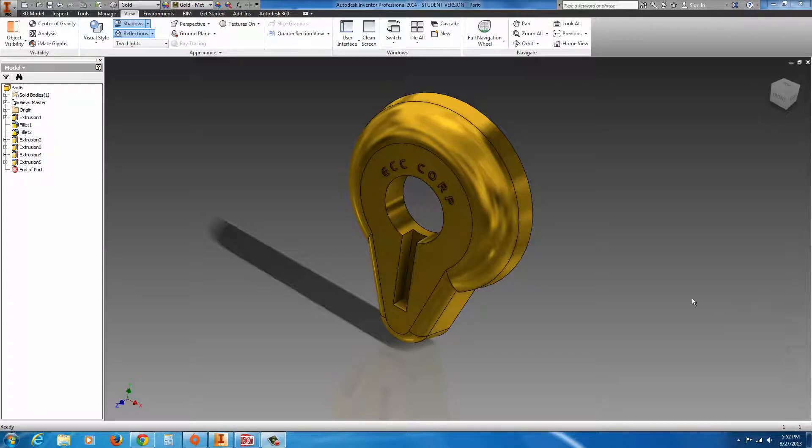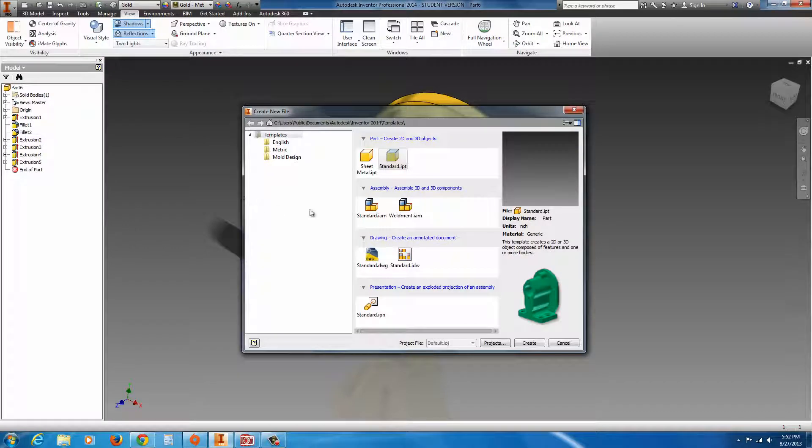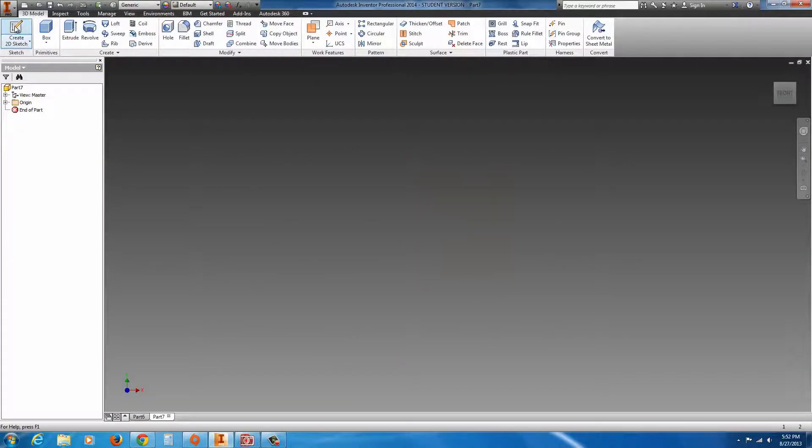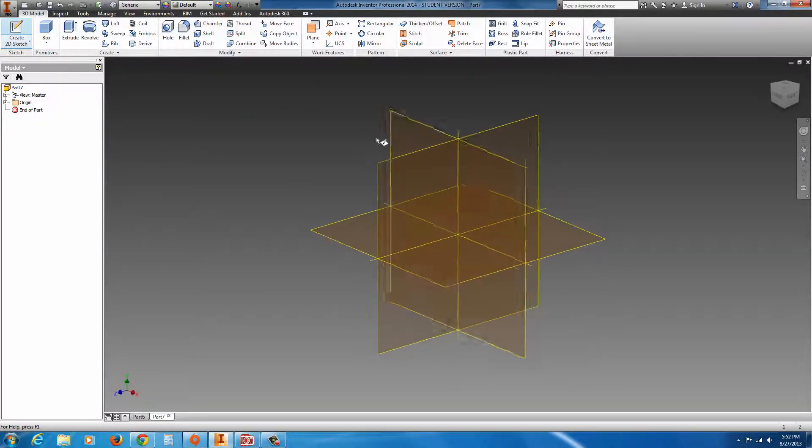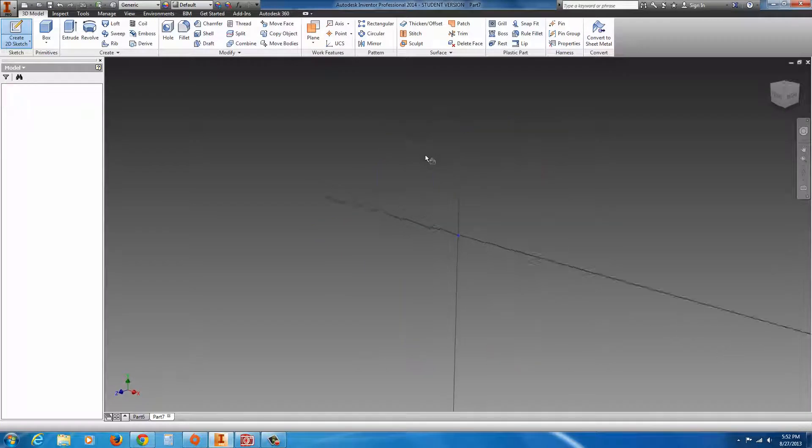Lab 3. Begin a new part file. Start a sketch on the XY plane.